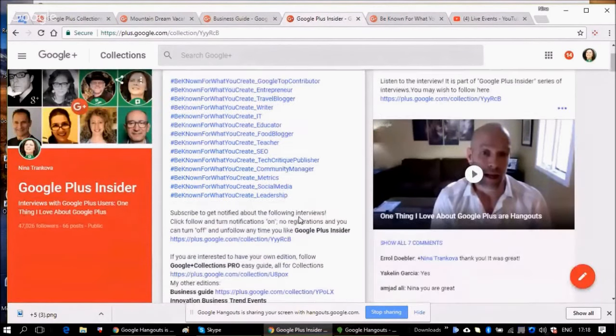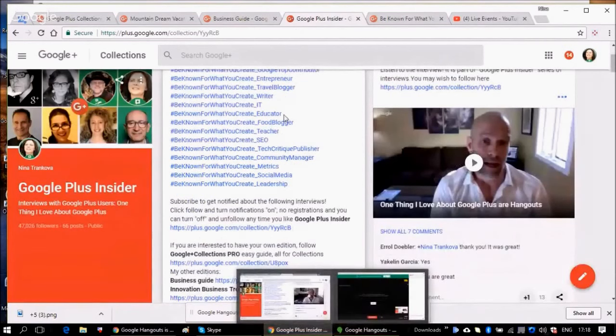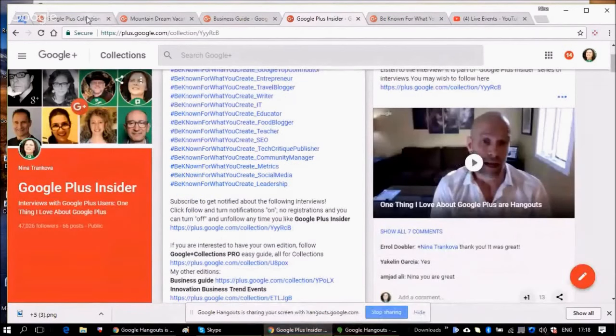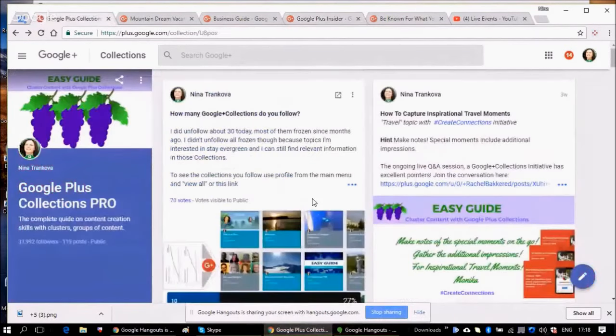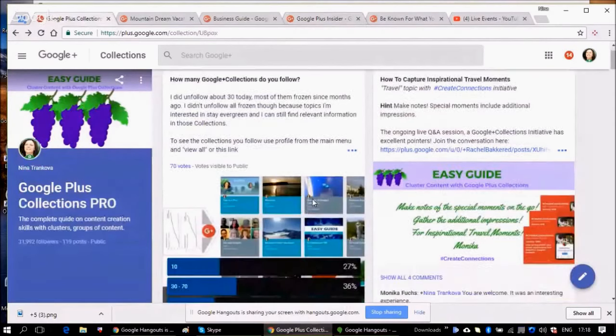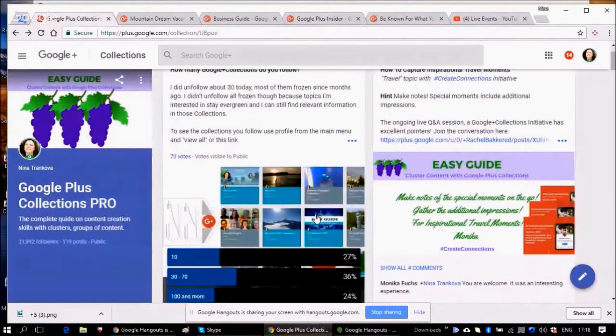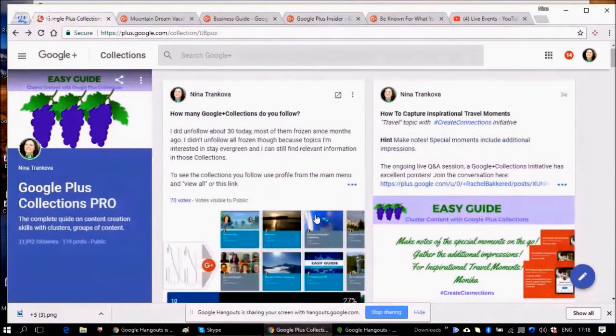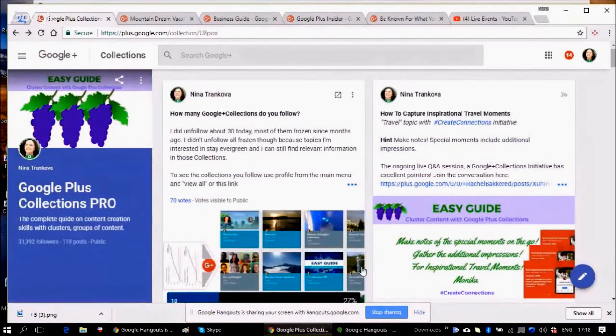I hope this short tutorial was valuable and helpful for you to write your welcoming post and pin it to your collection.